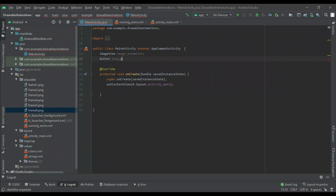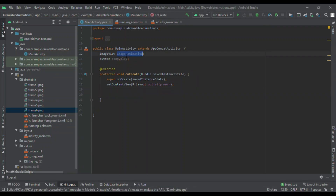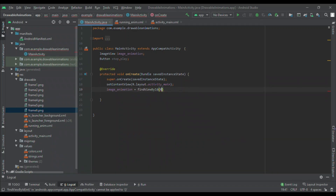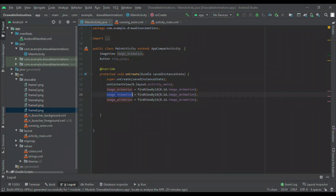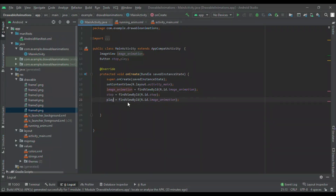Now we will define all these views. First, imageAnimation equals findViewById(R.id.imageanimation). Similarly I will define the stop button and the play button with their respective IDs, R.id.stop and R.id.play. Now when I click on the Stop and Play buttons, the animation must stop and play respectively — so I am setting OnClickListeners on both the play and stop buttons.